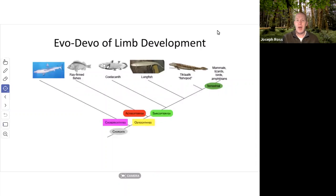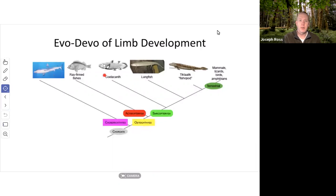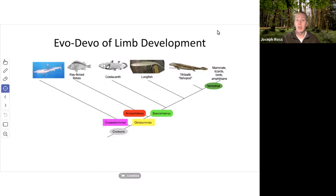Looking back at when limb development began, we can see limbs in cartilaginous fishes like sharks. The common ancestor of all vertebrates also evolved into osteichthyes, the bony fishes like ray-finned fishes. As time progressed, there were the sarcopterygians, where limbs were developing further. Instead of fins, there's an ancestor of terrestrial organisms called the coelacanth — a lobe-finned fish, considered a missing link evolutionary form.